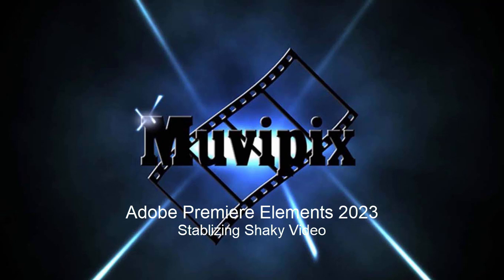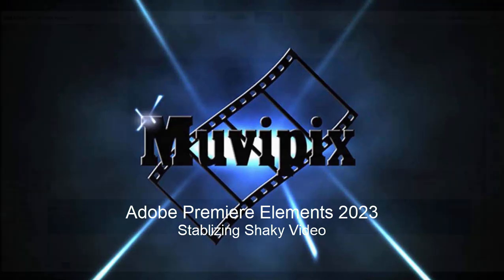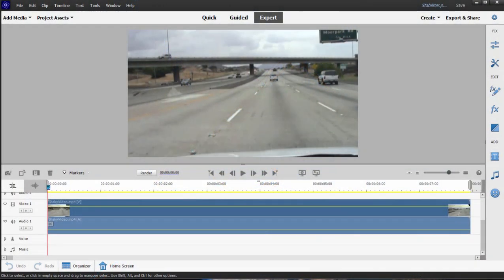Hello everybody, this is Steve Grazetti, co-founder of MoviePix.com and author of the MoviePix.com guide to Adobe Premiere Elements. Here we are in Premiere Elements looking at some of the cool tools in the program.